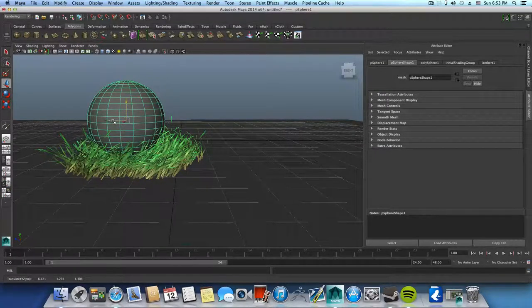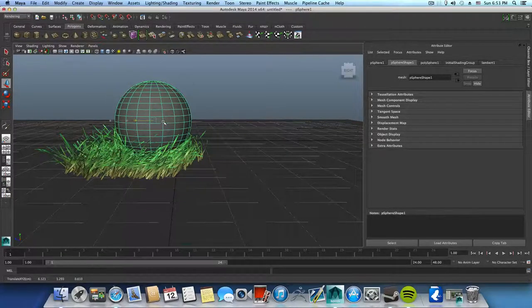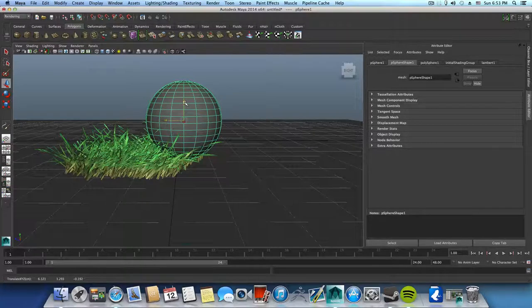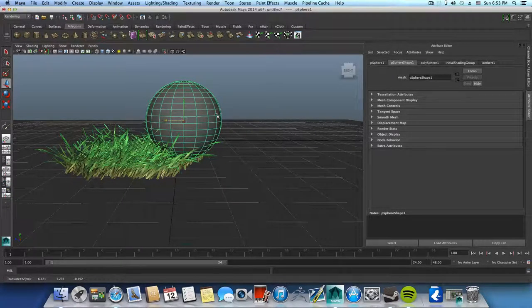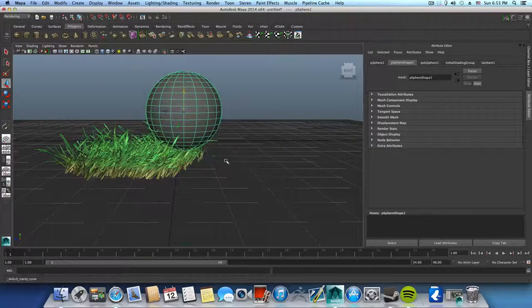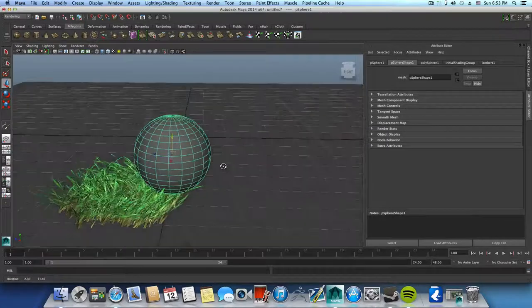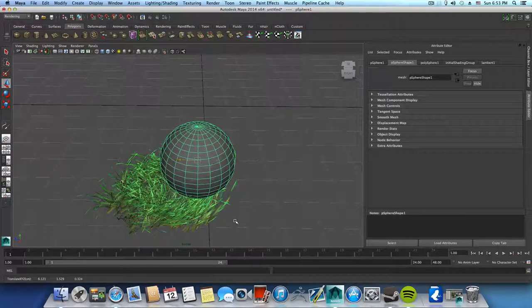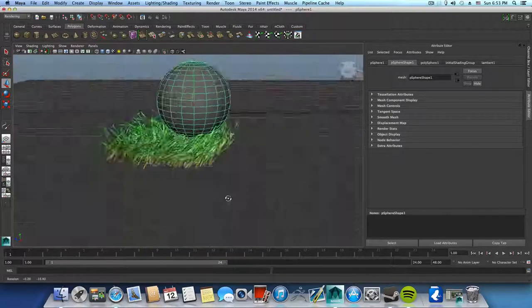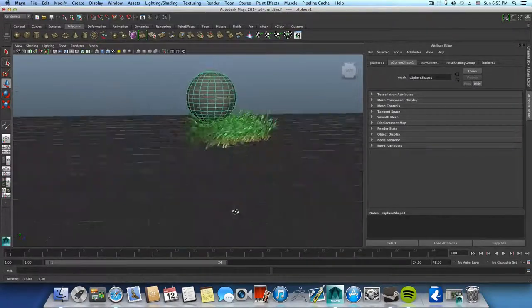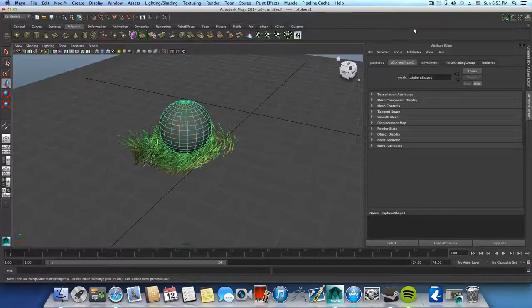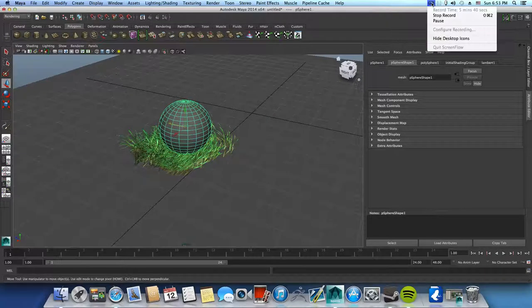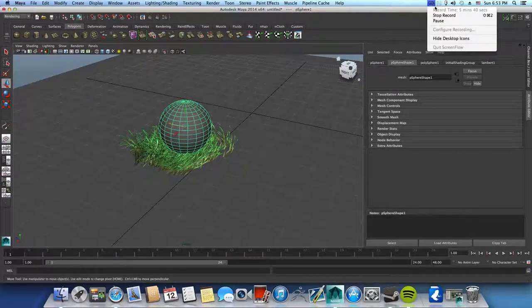So that's it, hope you enjoyed this one. It was pretty much simple. You can add it to your animation simply as you saw. It's pretty much easy to set up. So see you again in a new tutorial and hope that was informative. Bye.